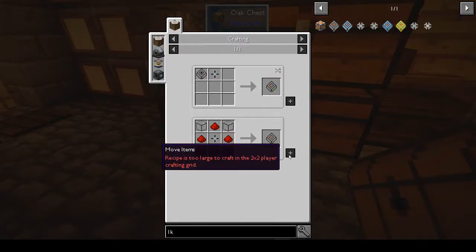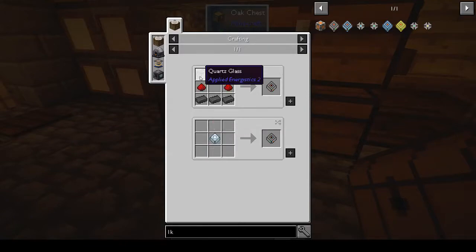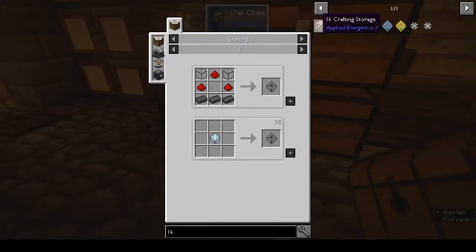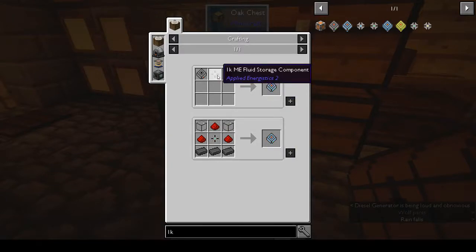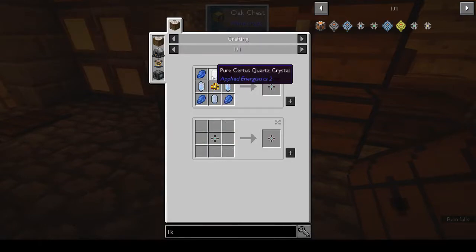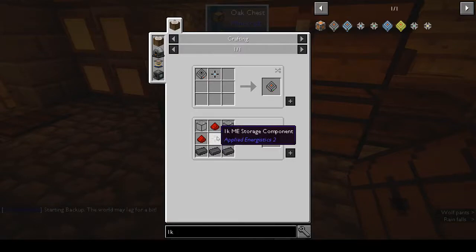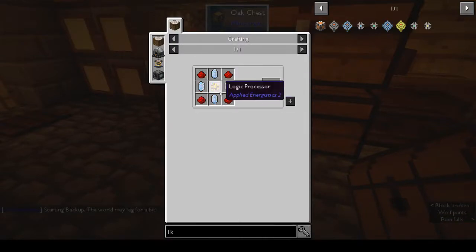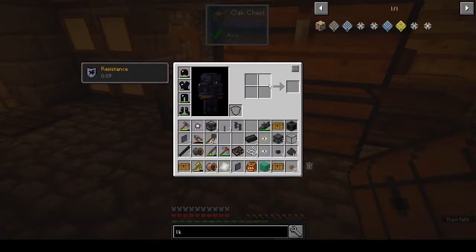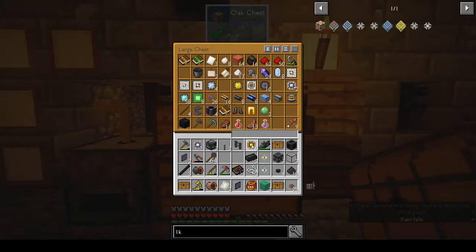The storage housing - okay, we can do all of that instead. We can do it all in one go. To make the 1k storage cell we need another logic processor, some certus quartz, and some redstone - that's not too bad. Let's make four. We want 16 certus quartz - probably more than enough, and I know we have exactly enough. We have four cells.